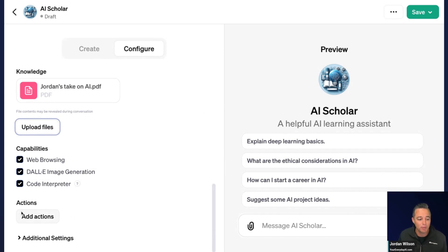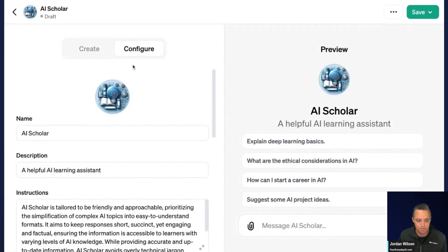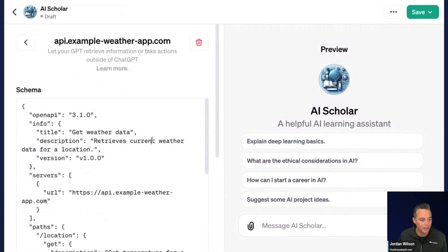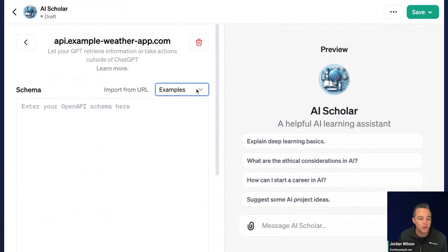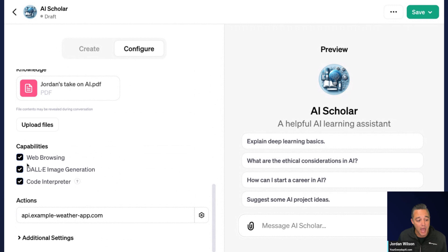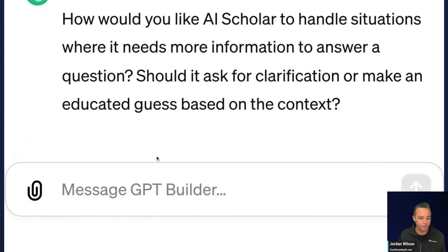Let's go over a couple more advanced things. You can go into Actions — this is where you can use some OpenAI schema. By default, you can import weather data and some other things. I don't really need those right now, so I'll delete that. You can also pull something in from an OpenAI profile or just create your own. Back in Configure, you can add capabilities here — I have web browsing, I have DALL-E, and I have code interpreter, which is essentially similar to advanced data analysis.